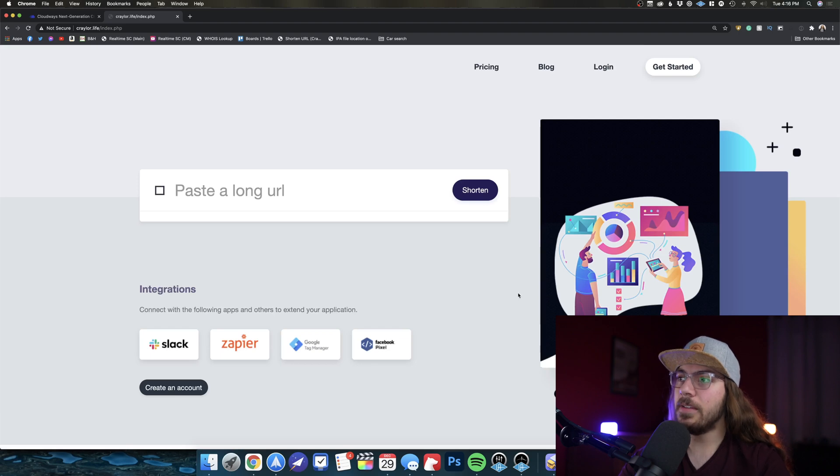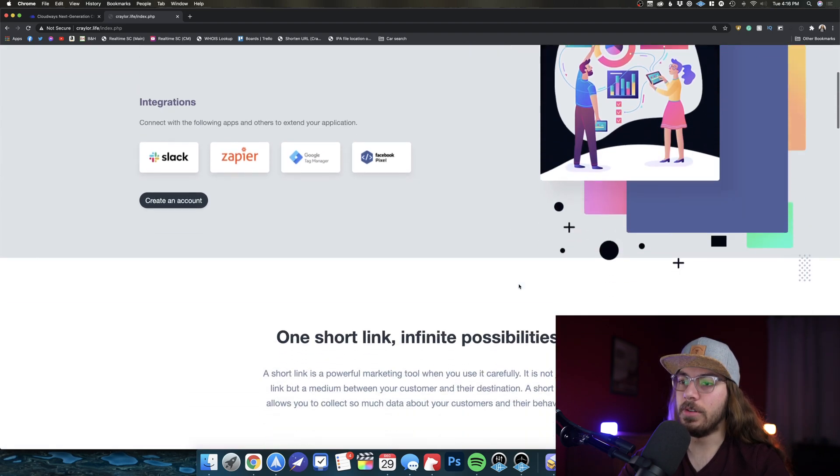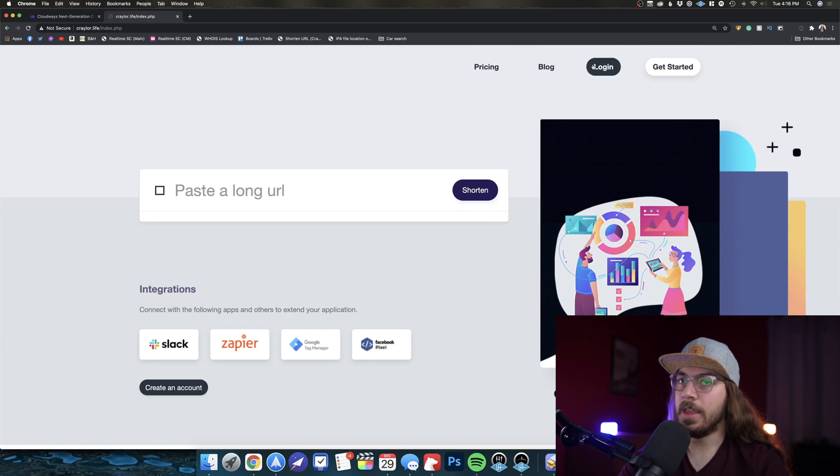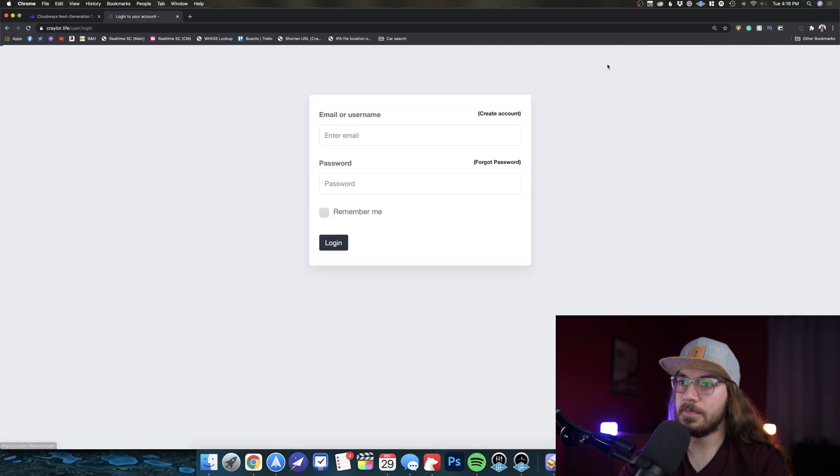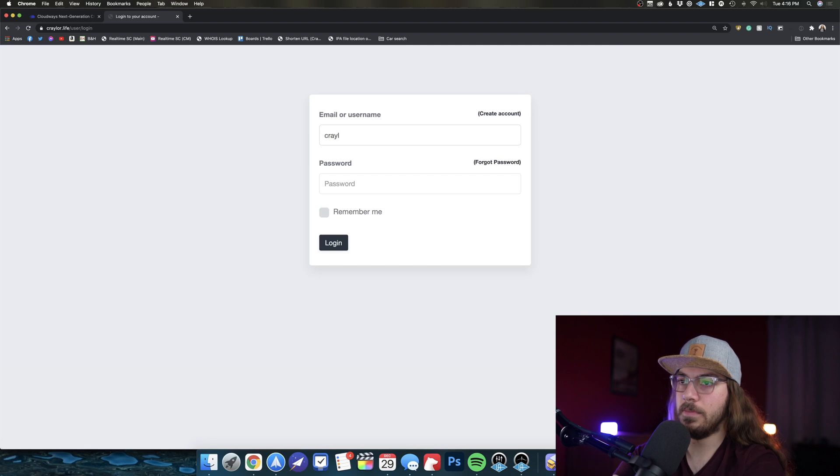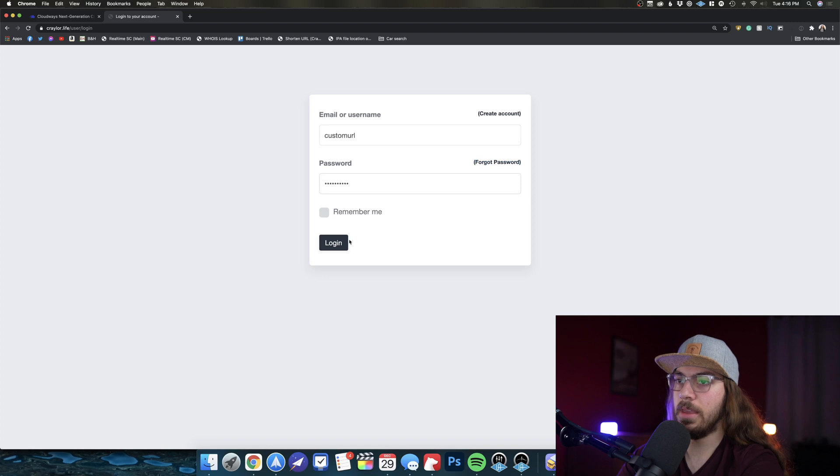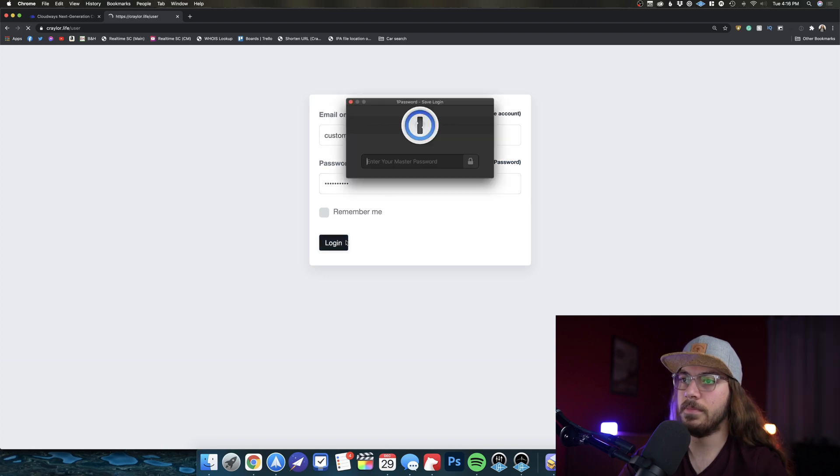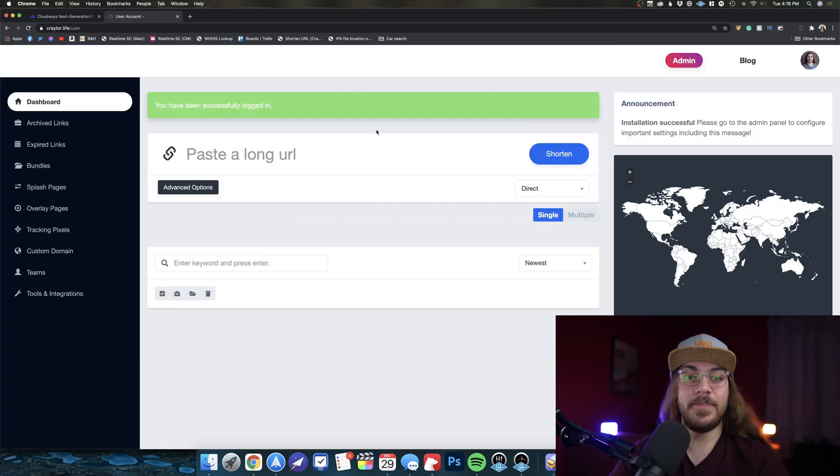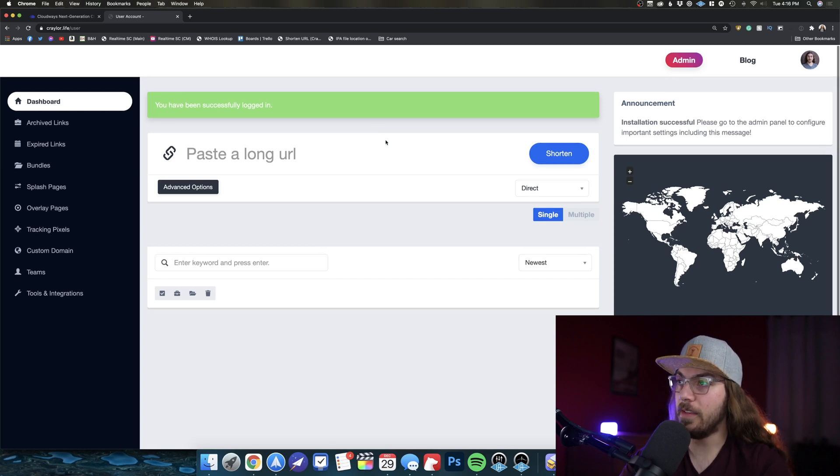And we're taken to the main screen here for the URL shortener. So now I can just say log in. Enter my username. Oops. My password. Log in.